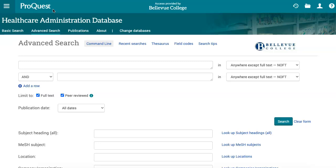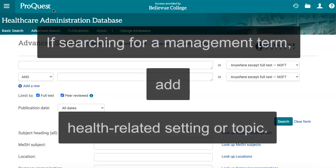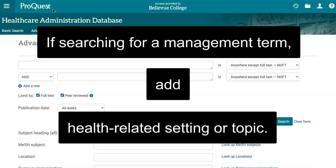From the advanced search page, you can enter your search words in the text boxes. When developing your search terms, keep in mind that because this database contains management-related journals and other sources, if you are searching for a management term, you will want to add a health care-related word to your search to make sure your results match your topic. For example, if you're searching for a specific management style, try adding a word like health care or the health care setting you are researching, such as hospital, to your search.